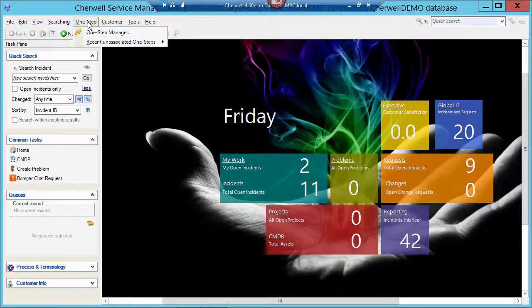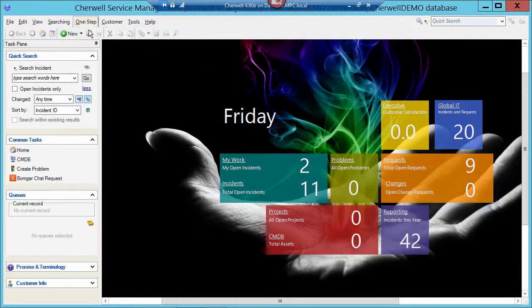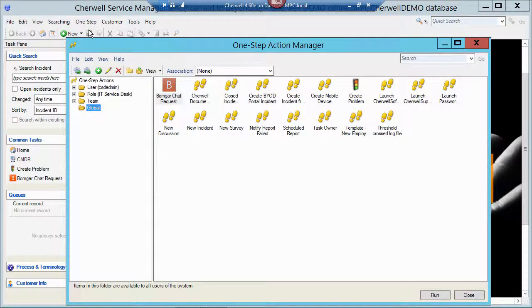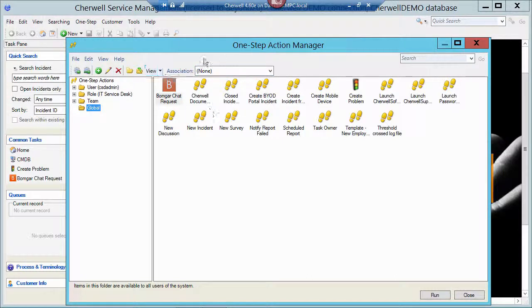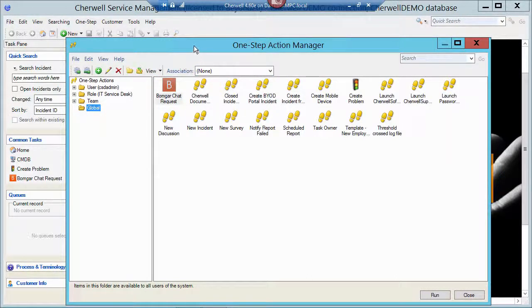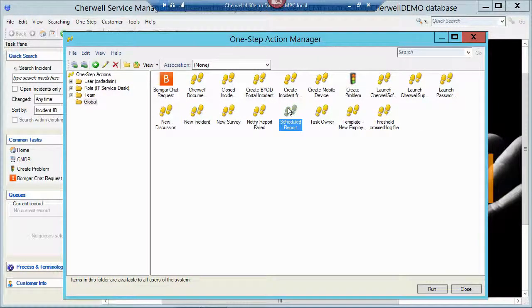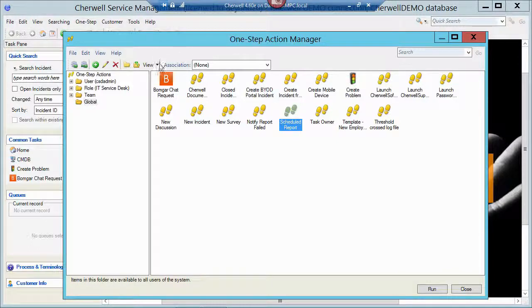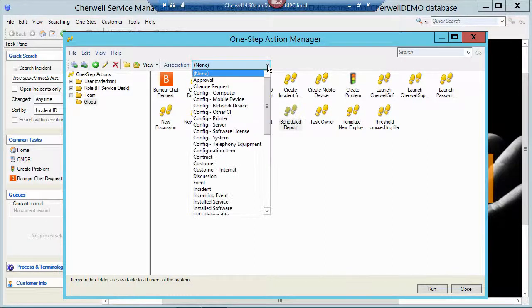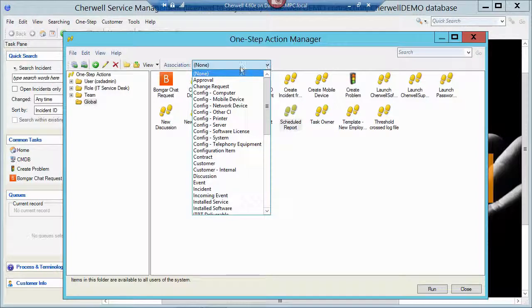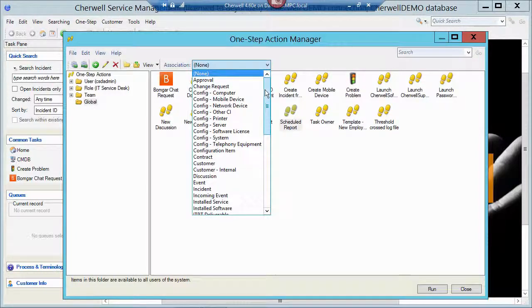So if I go to One-Step, One-Step Manager, in the root of my One-Step Manager I have a one-step called Scheduled Report. Now you'll notice that this one-step is associated really with nothing. It's associated with None.